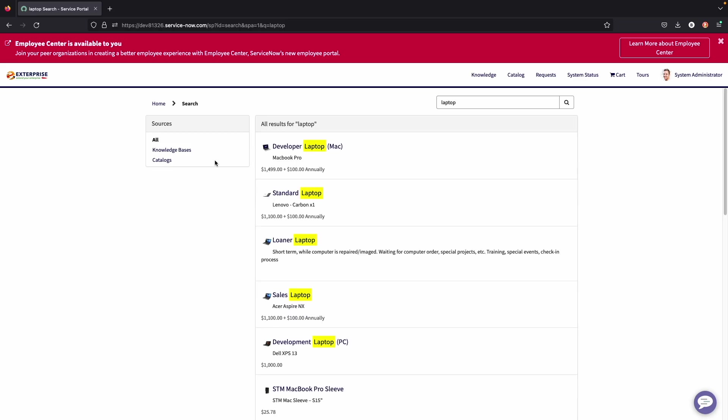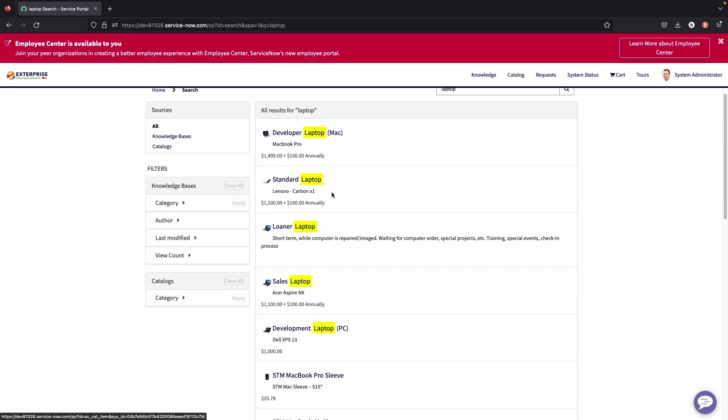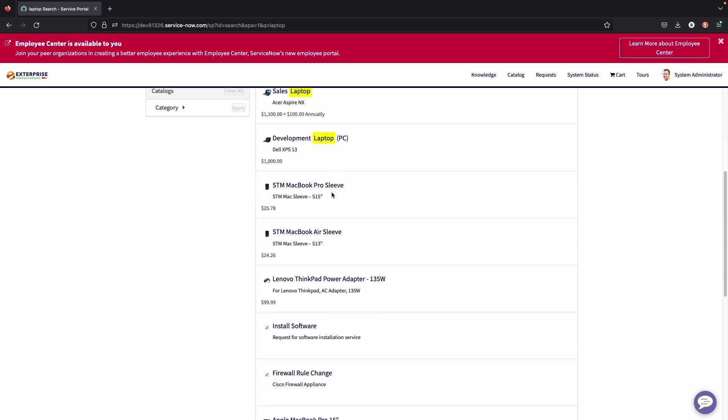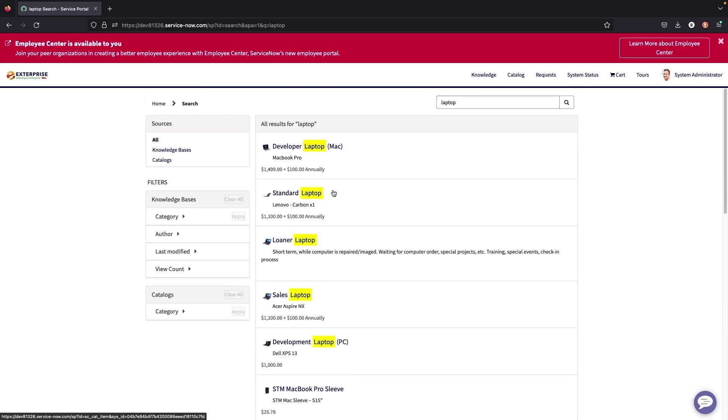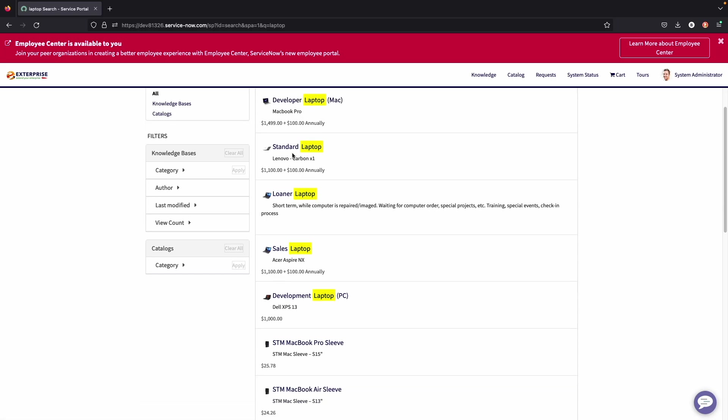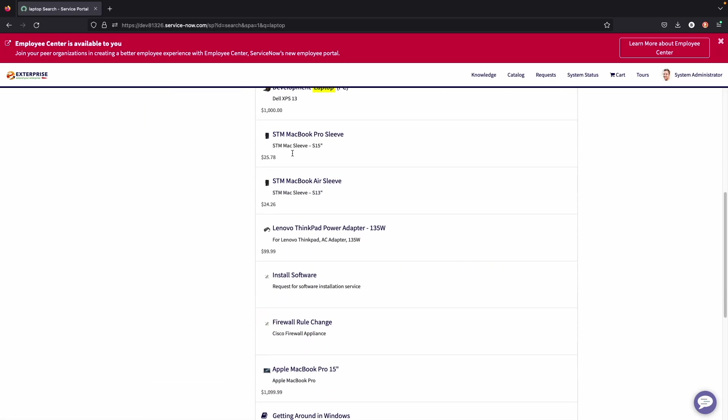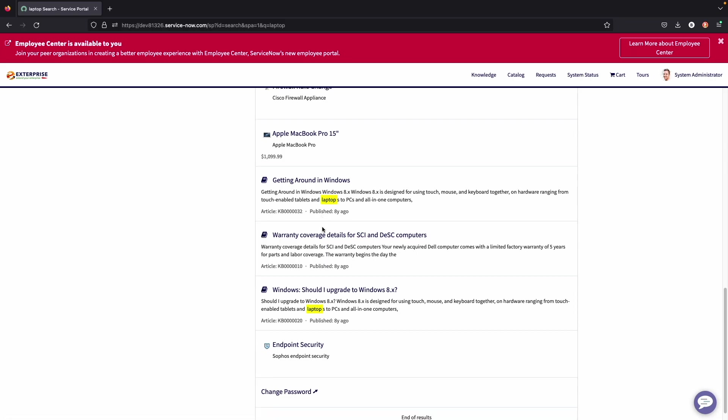So when you search in the main search bar, you'll see different sources. You can add more. But for this example, we have knowledge bases and catalog items. So from the search term, which was laptop, different knowledge bases and catalog items are going to show here based on what's loaded in the system so that the end user can get transparency and see all of the options that they have in regards to catalog items, as well as knowledge bases.